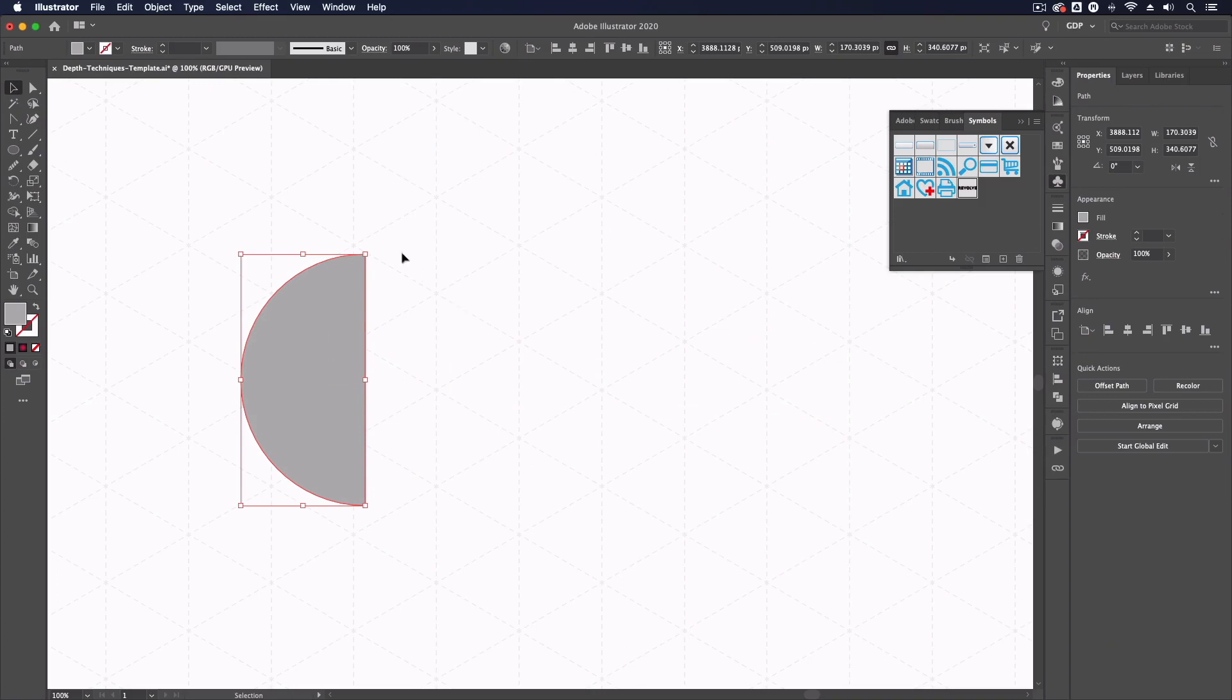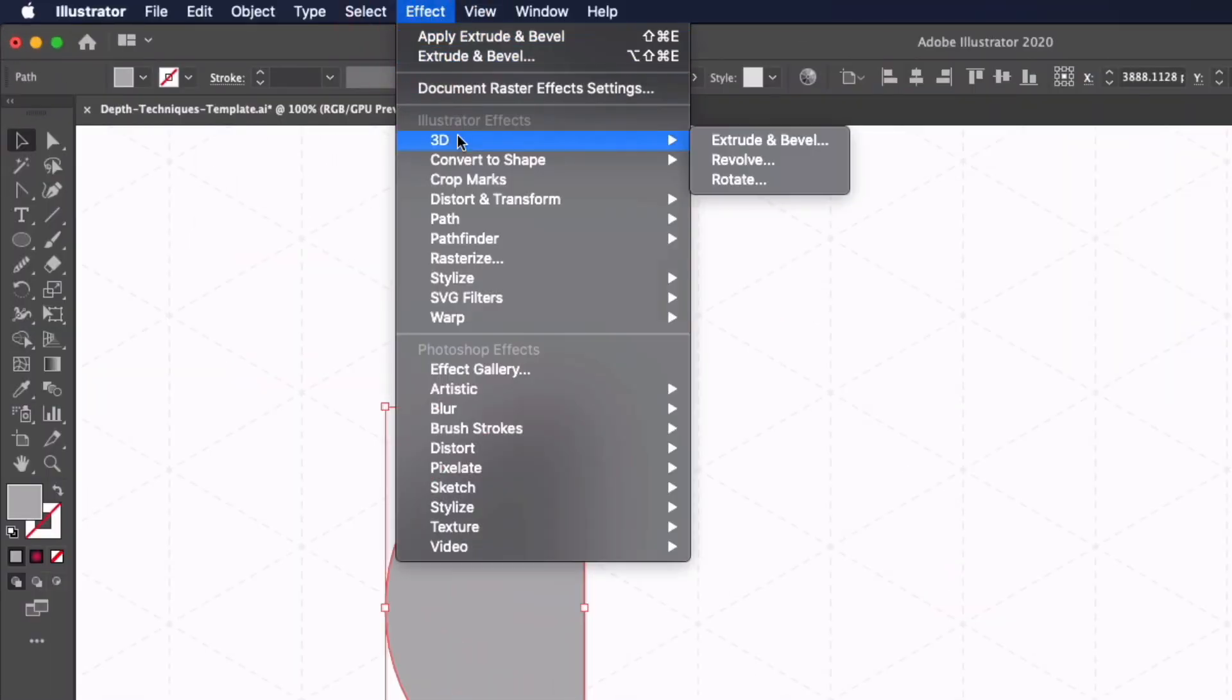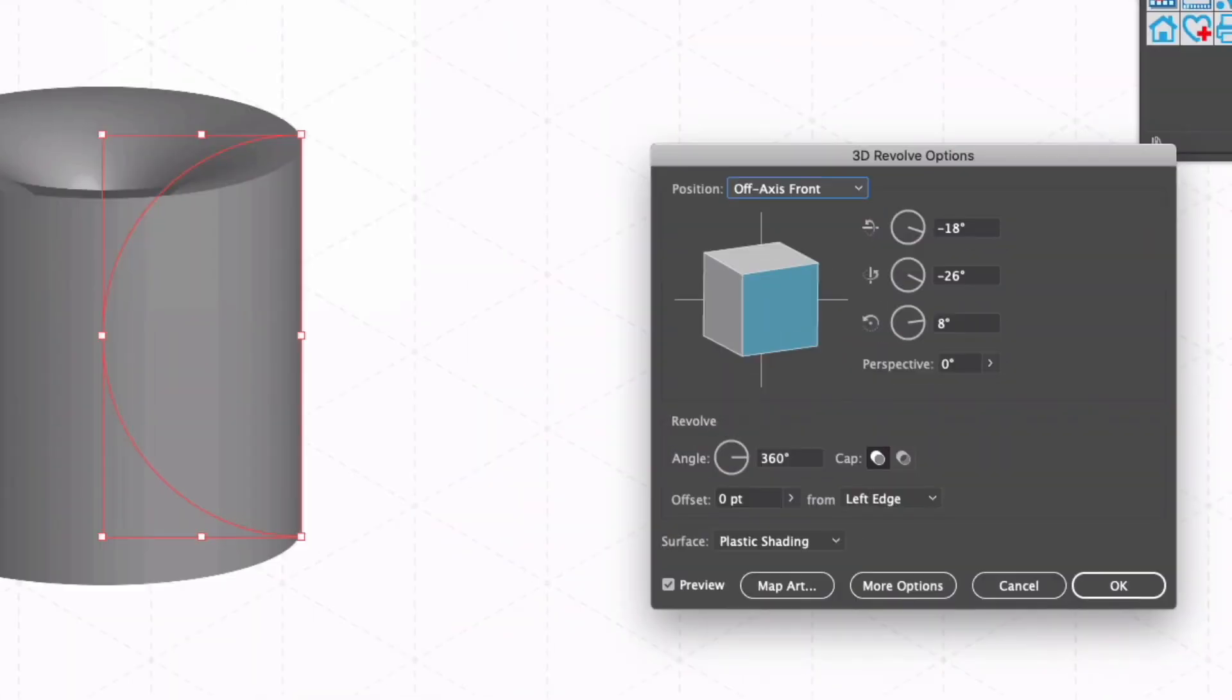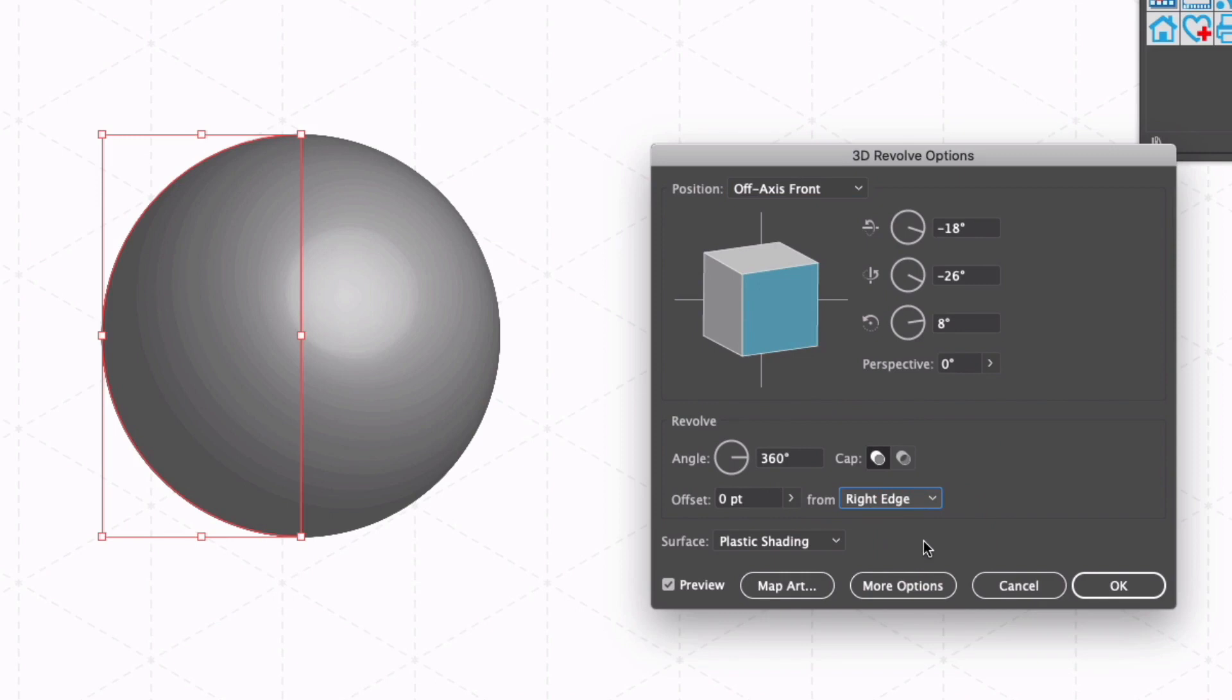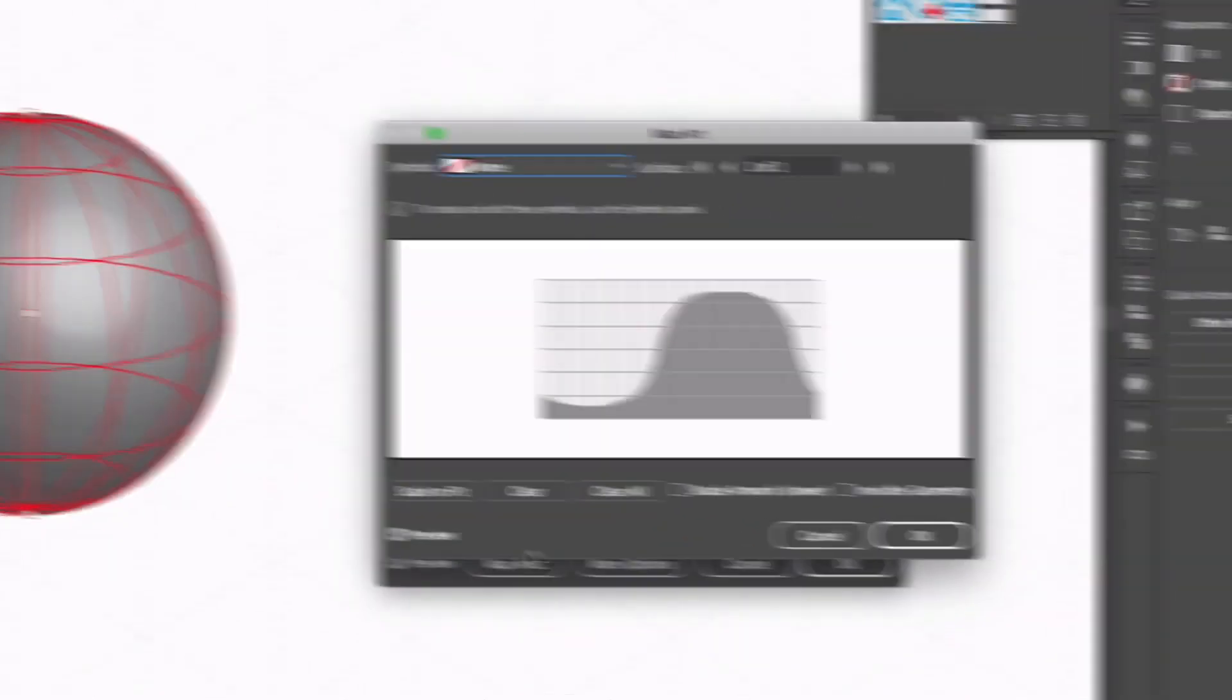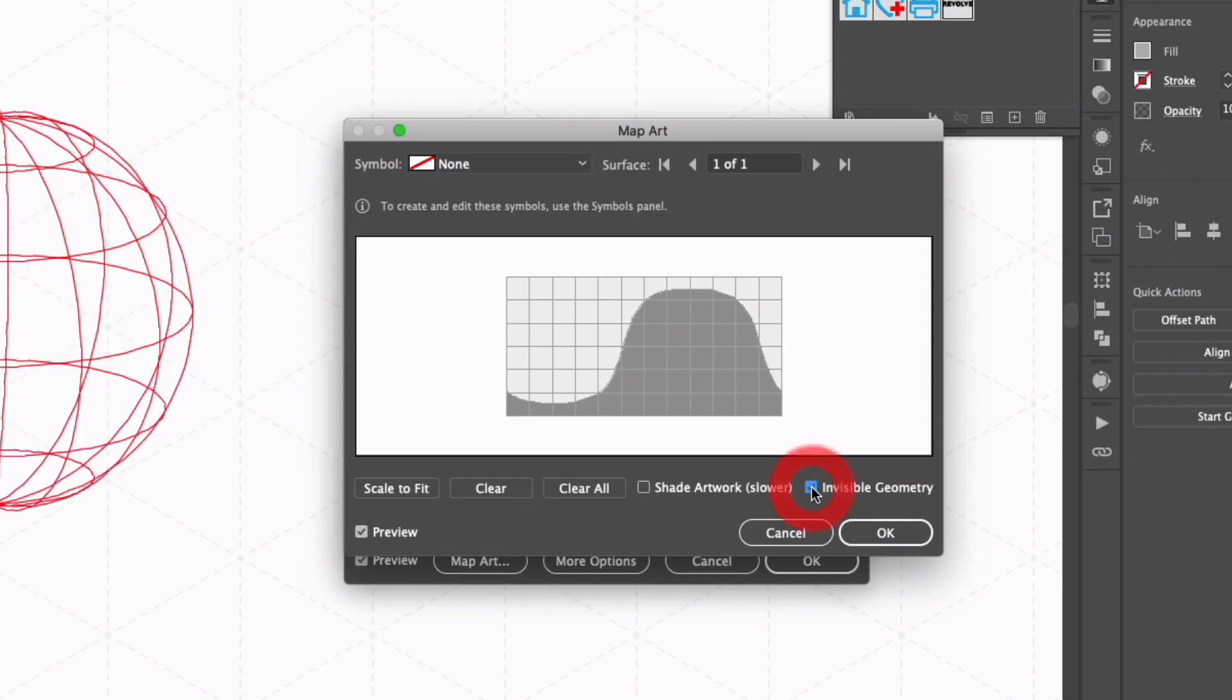With this semi-circle we are going to create a 3D sphere so to do that again going up to effect, down to 3D and revolve and at the moment it's creating this cylinder shape but all we need to do is go down to where it says from left edge click this down and select right edge. Now you can see it's creating a sphere.